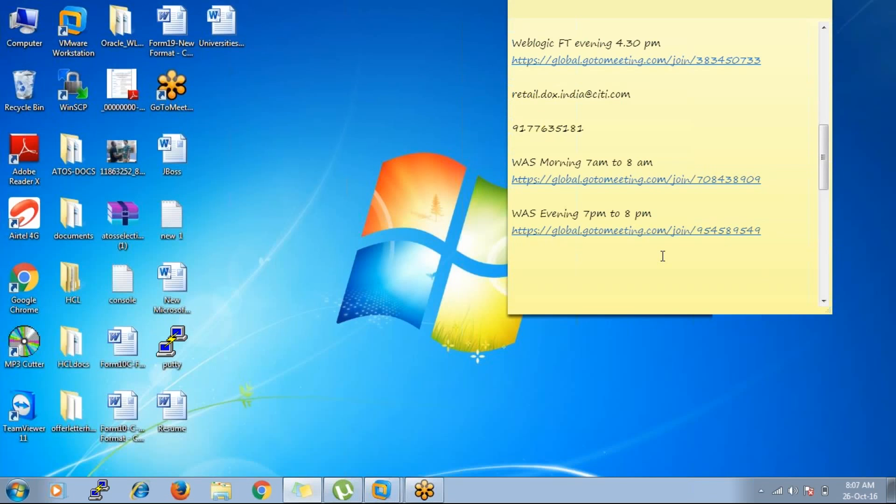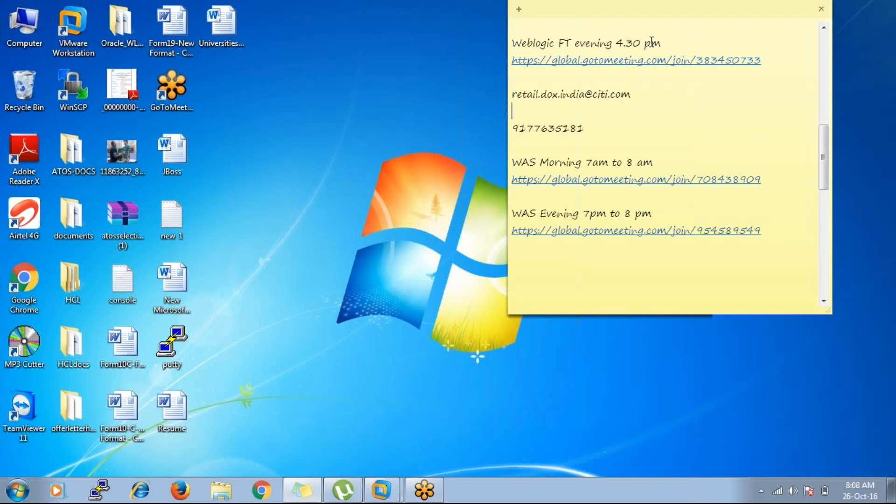I think we have two people today, Akash and Subha. So Akash and Subha, in yesterday's class we just installed one product called Installation Manager, IBM Installation Manager. So before going to install WebSphere Application Server product it is mandatory. Using this we can install, uninstall, upgrade and rollback and modify all WebSphere products. So yesterday we installed Installation Manager, today I am going to show you how to install WebSphere Application Server product.